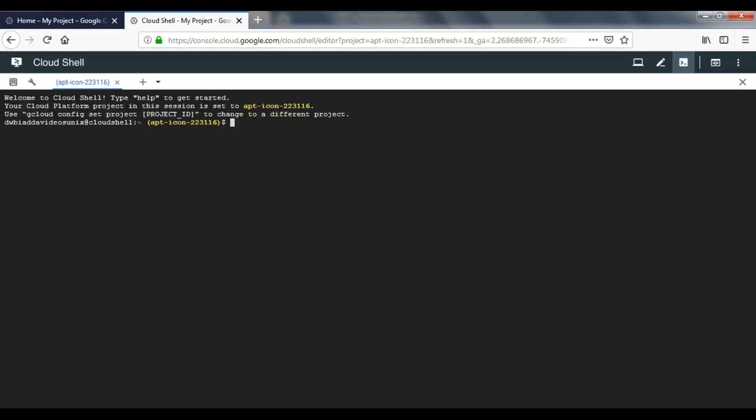Right, so this is our Linux environment. And for our future sessions, we are going to execute all our commands over here and we are going to save our files in this particular environment. Thank you guys.